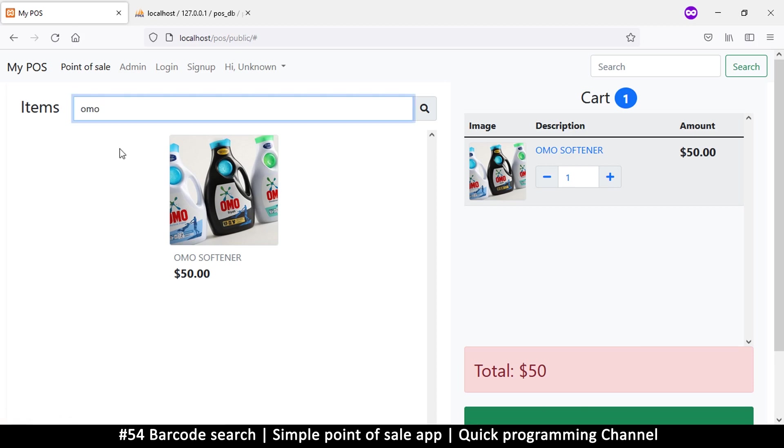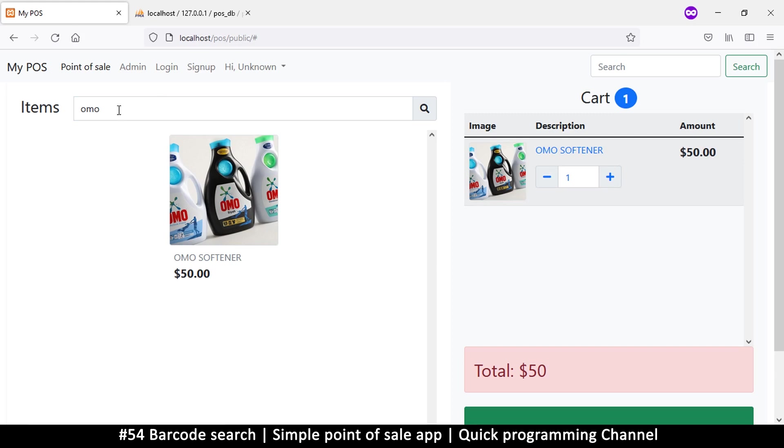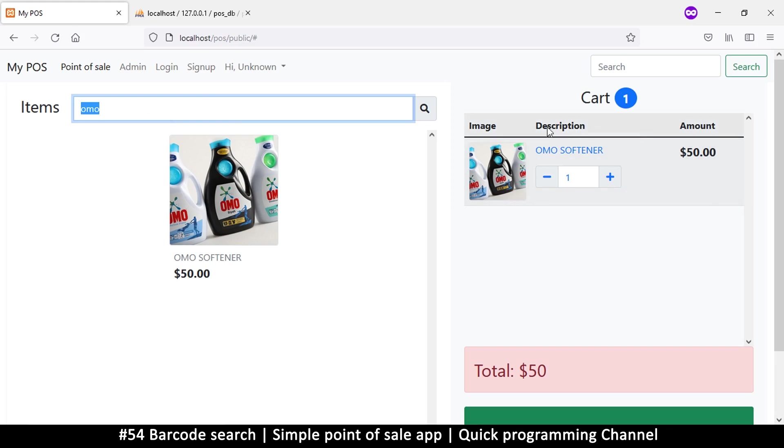Wait a minute. If there's only one item, we can make it more intelligent where if there's only one result it should probably add it to the list. But that might not be what you want. We want to incorporate barcode scanning here. Once we search using a barcode and there's only one single result, it should be added automatically here because it's going to be a problem if you add your cursor in here and then you scan an item.